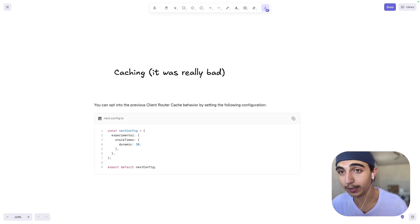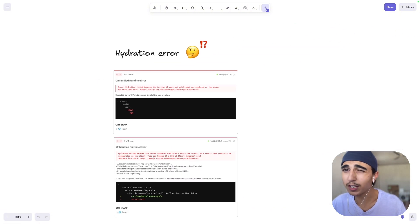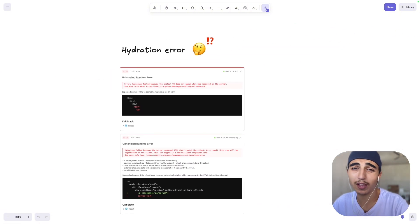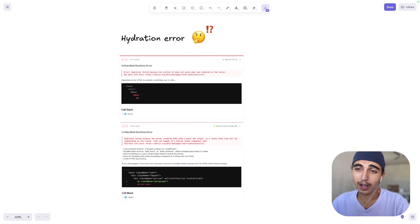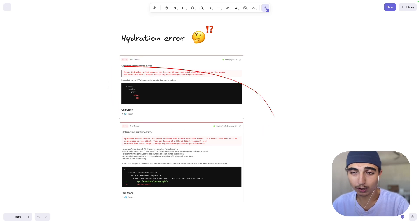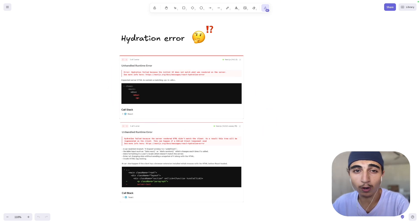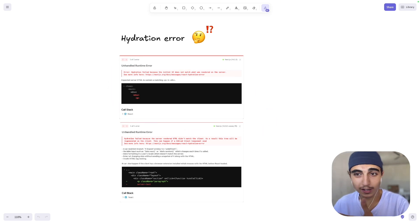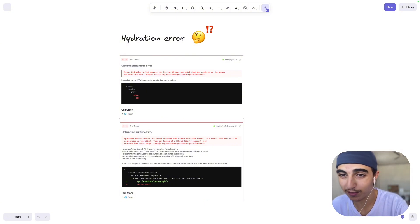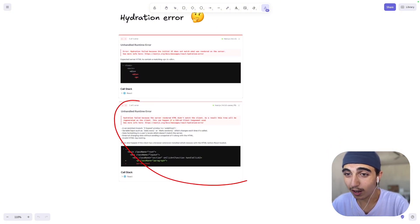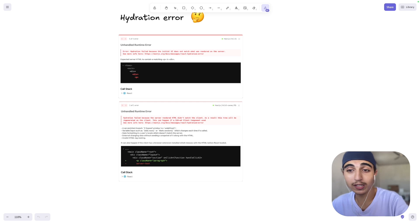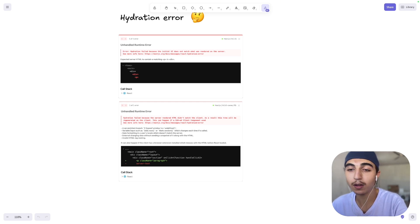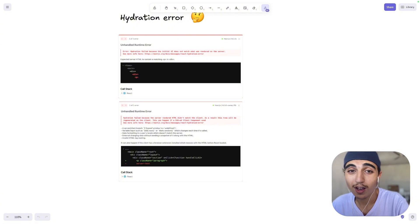Next one is about hydration error. So before, it was really bad. Just to try to debug your app, no information at all. You have to just find it in your button in your app and try to fix it yourself. But now it's a lot easier. So you have more details and you know exactly from where the problem comes and you can fix it a lot faster, so you save a lot of time.